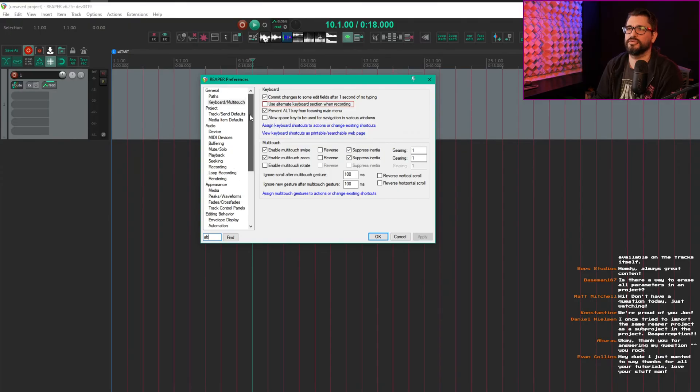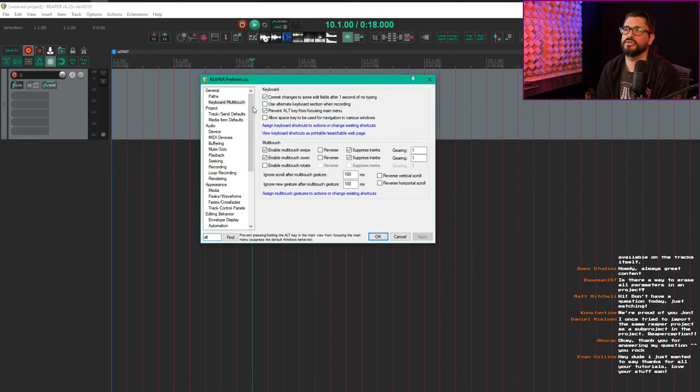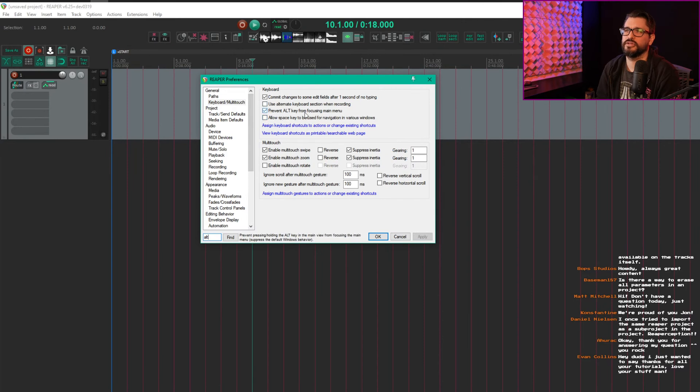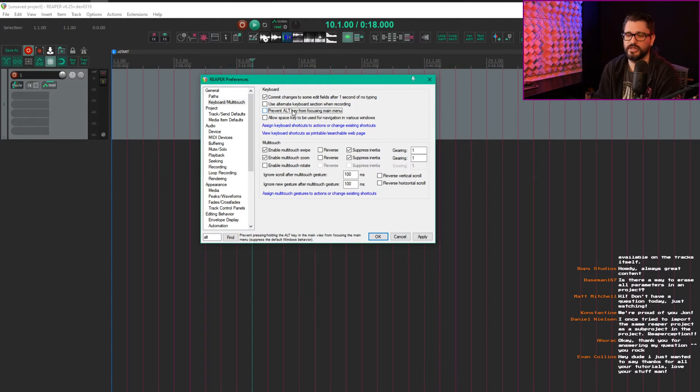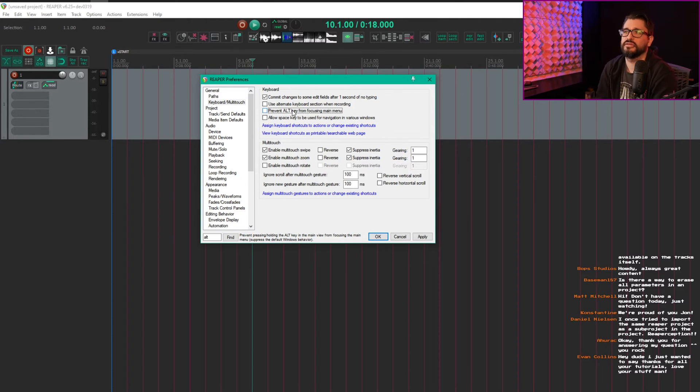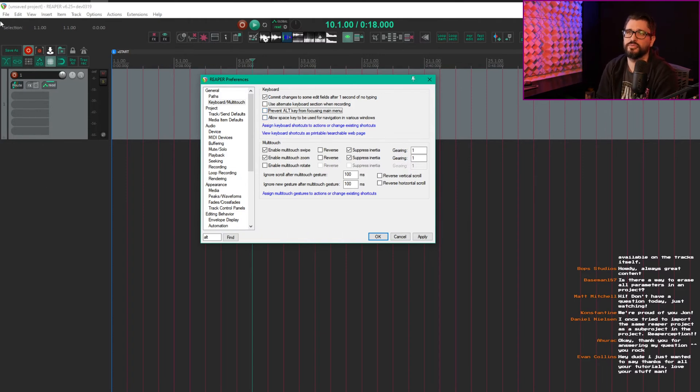Under Preferences, General, Keyboard Multi-touch, there's 'Prevent Alt key from focusing main menu.' This is off by default for accessibility reasons, like anyone that relies on keyboard navigation because they can't use their eyes. When this is off, tapping Alt will go up to the main menu.